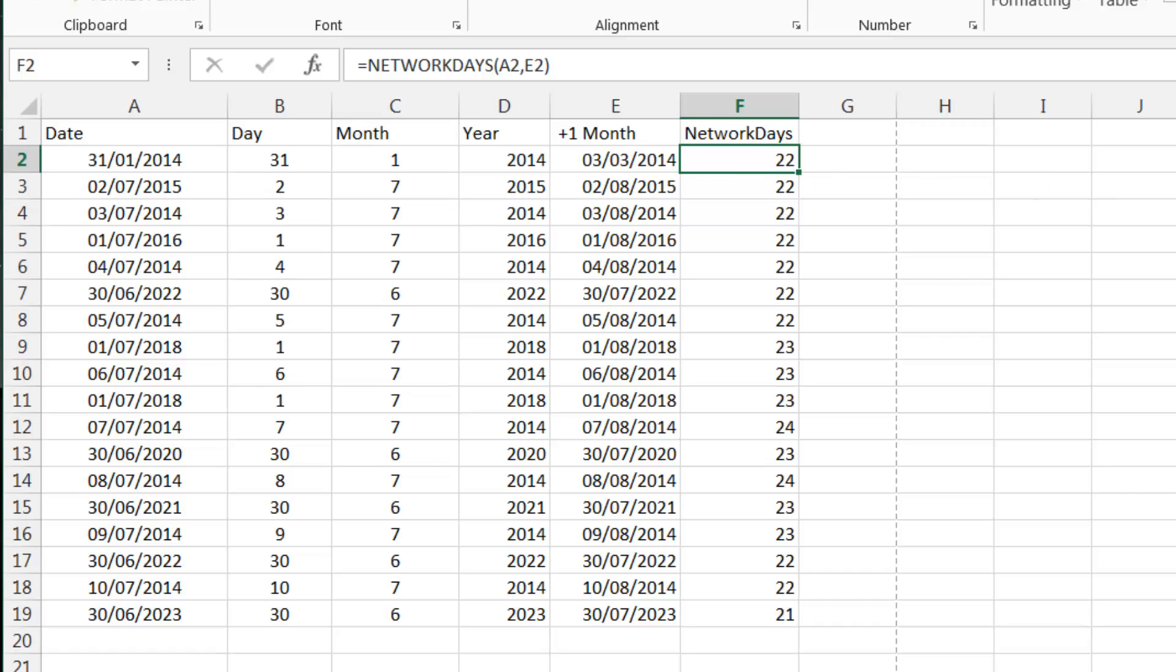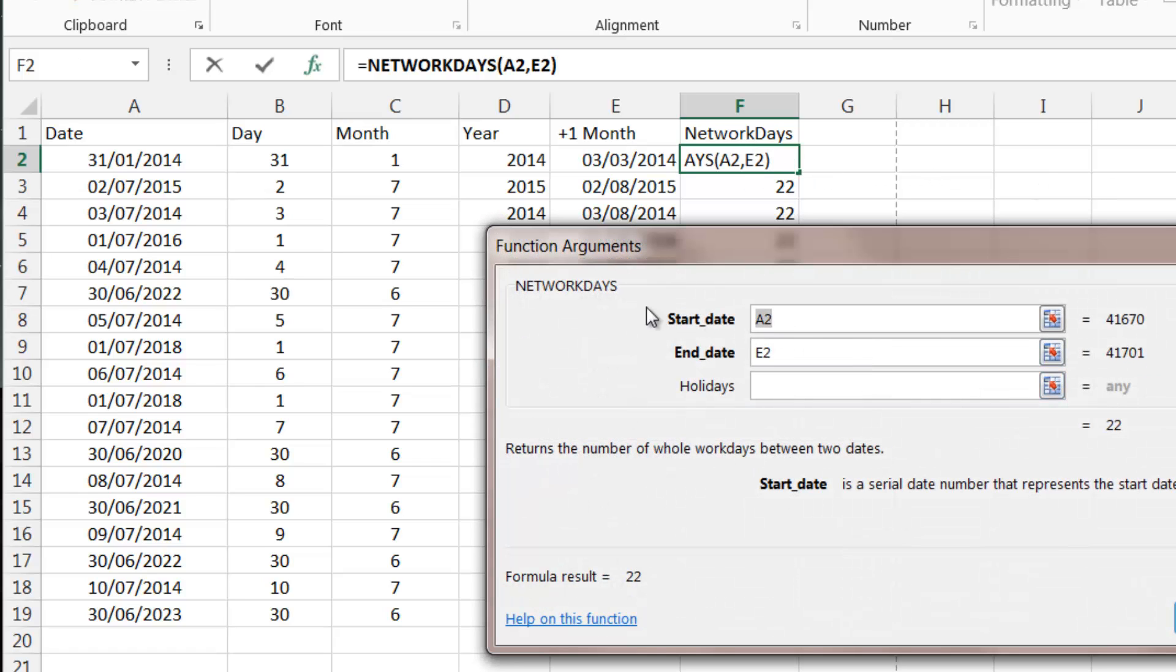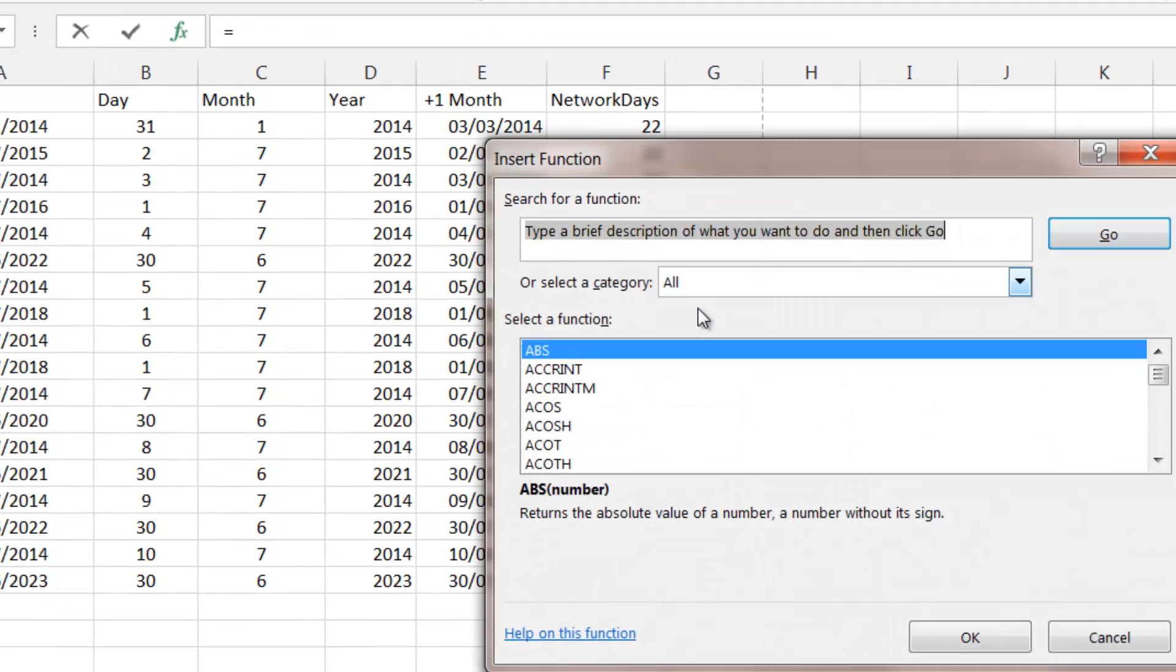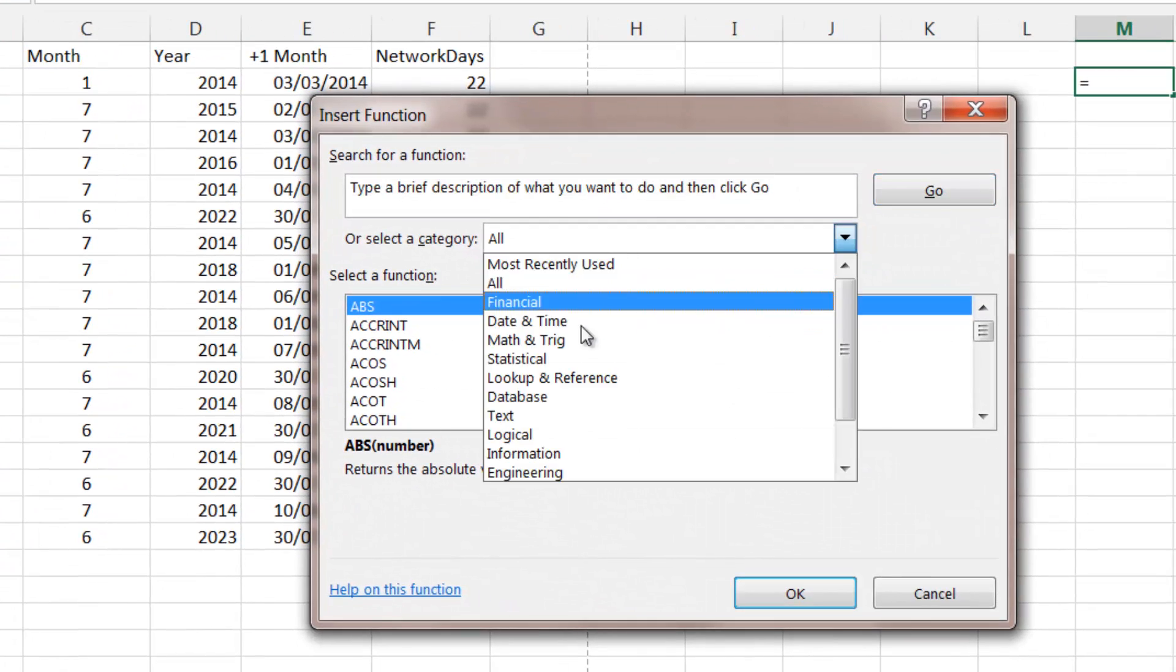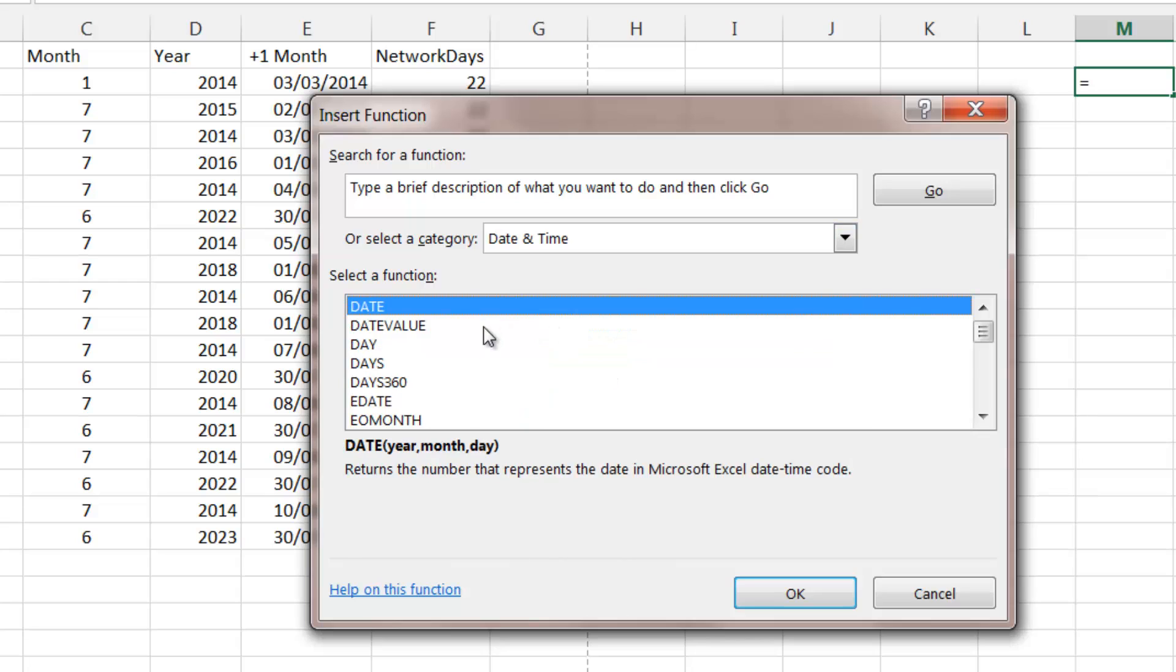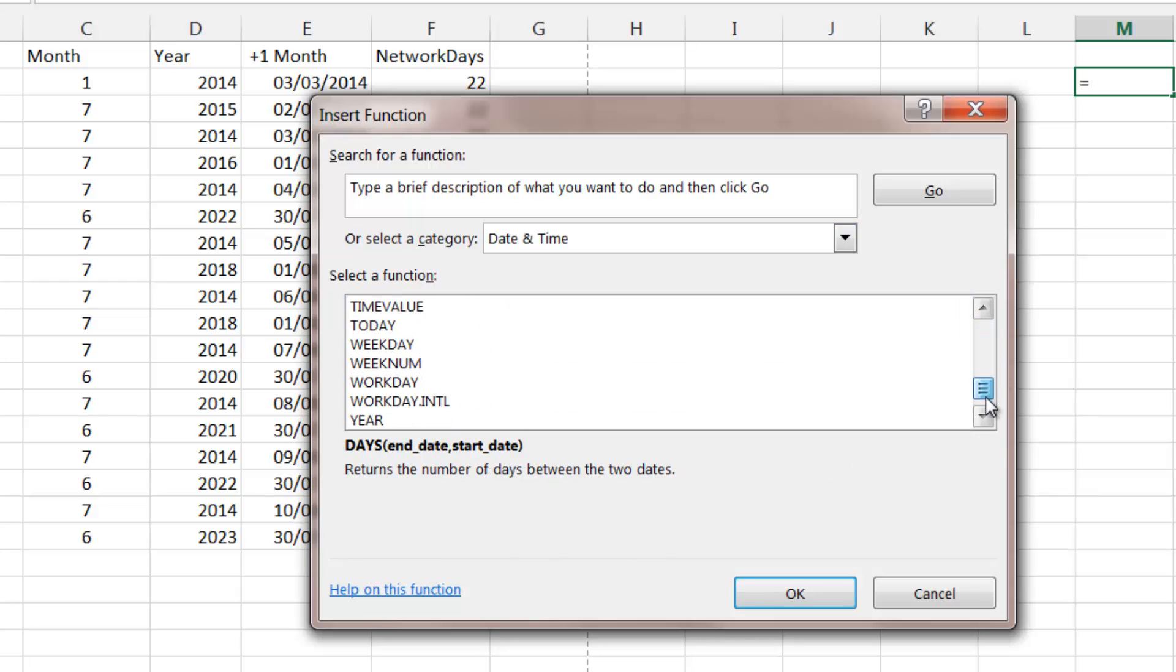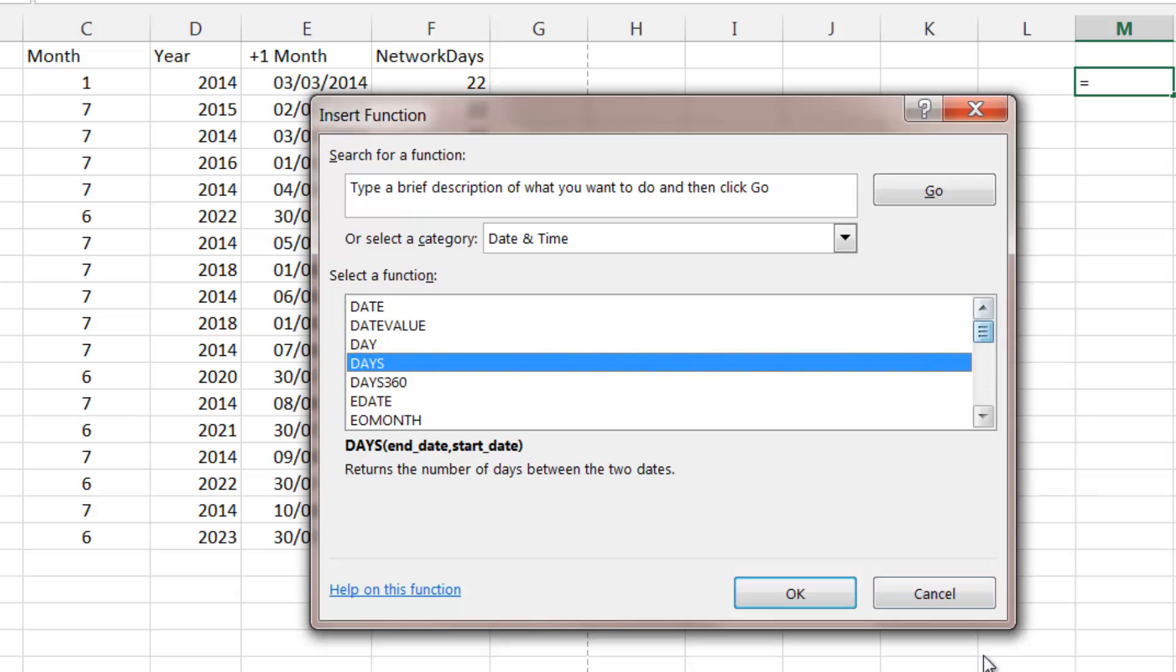And then like I said, there's loads more. So have an explore, go into your more functions. Have an explore around there. If you've got any questions about them, drop them in the comments below. I'm more than happy to answer any questions about the different date things.